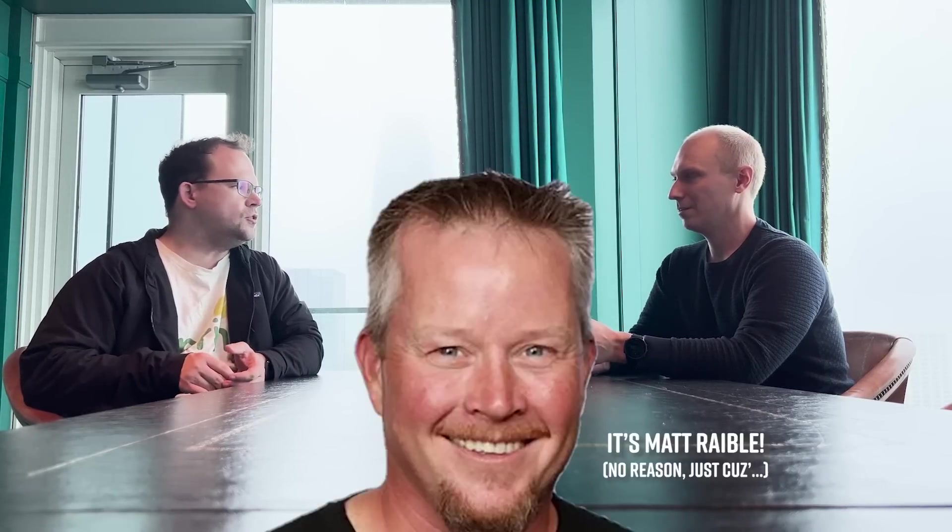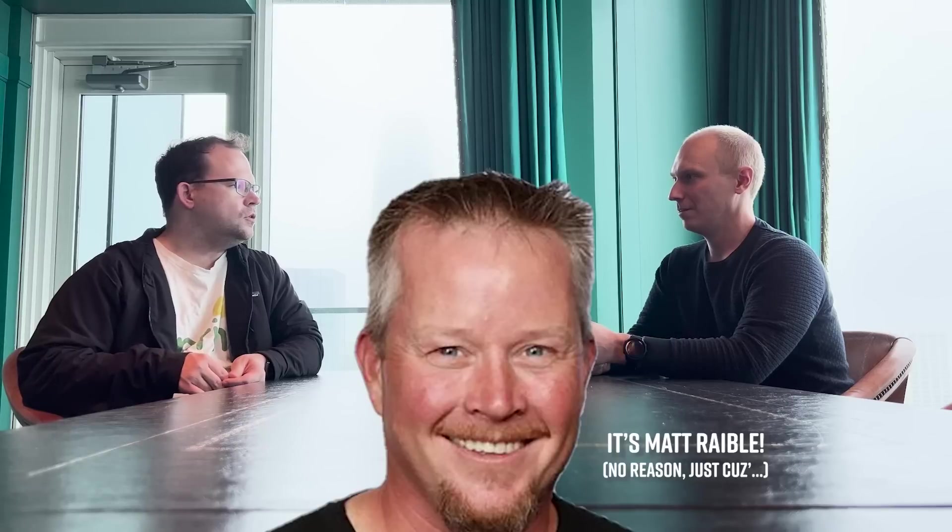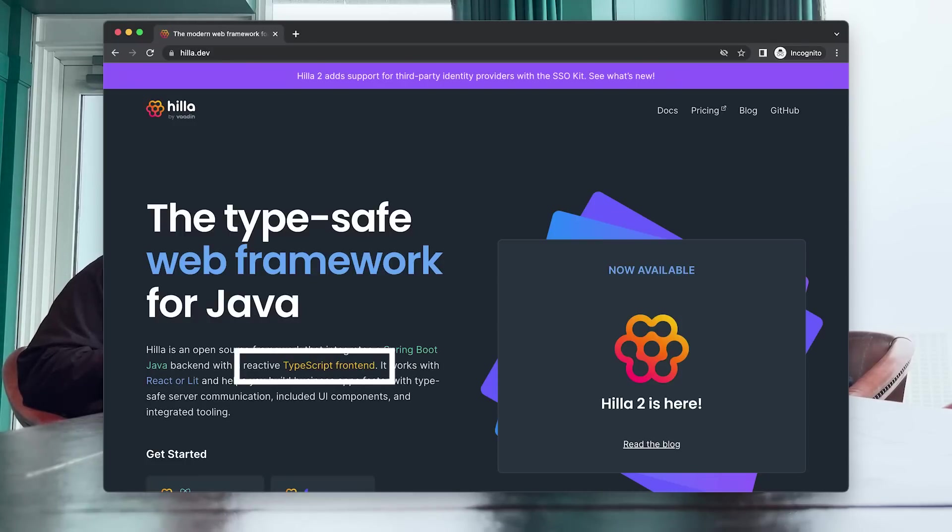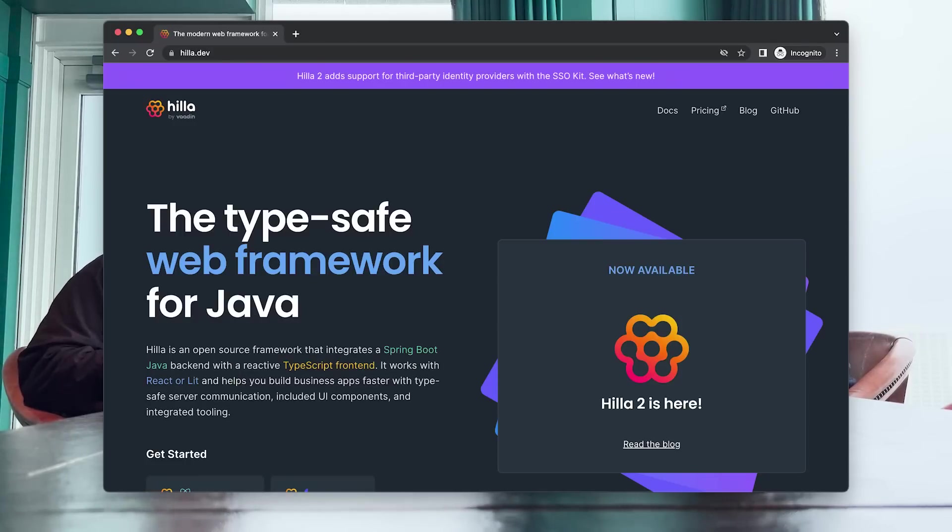What about for those people who are interested in using JavaScript? We have a separate framework for that called Hilla, which also works on Spring Boot on the backend, but it gives you a reactive TypeScript frontend where you can template in HTML and do your JavaScript if you want.